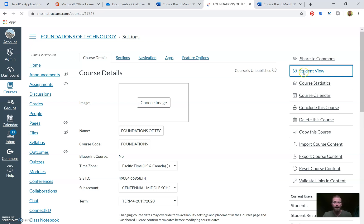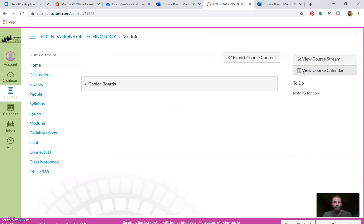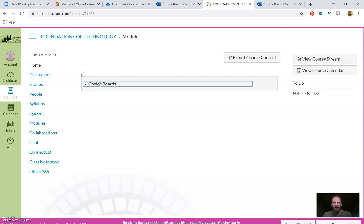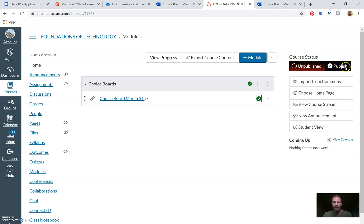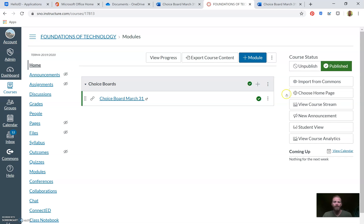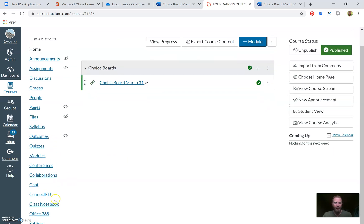I can already predict what's going to happen — I believe my course is unpublished. The choice board isn't showing up, so something is off. I'm going to leave Student View and go back to correct my mistakes. My link wasn't published, so I need to click Publish on the module item. Also the course status is not published, so I need to publish the course too.